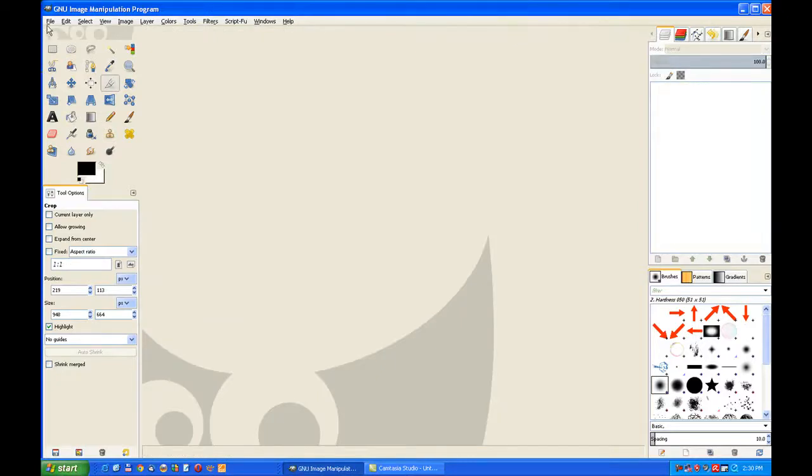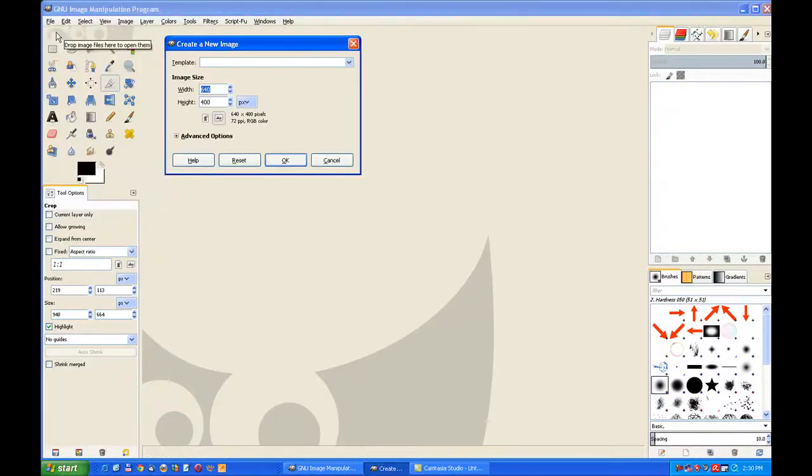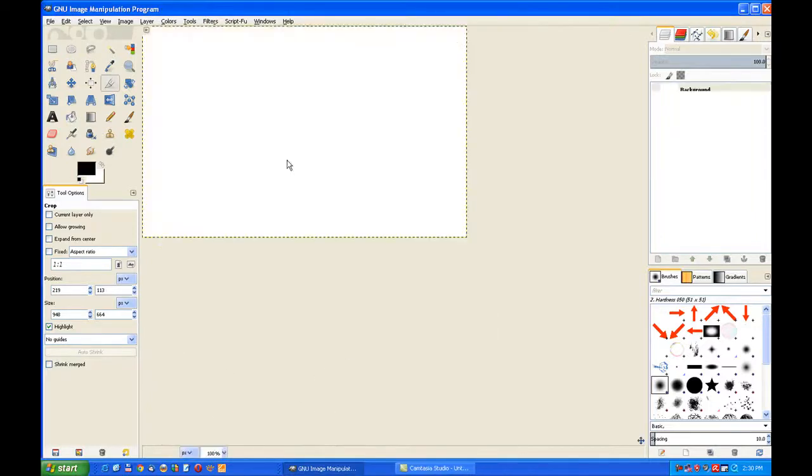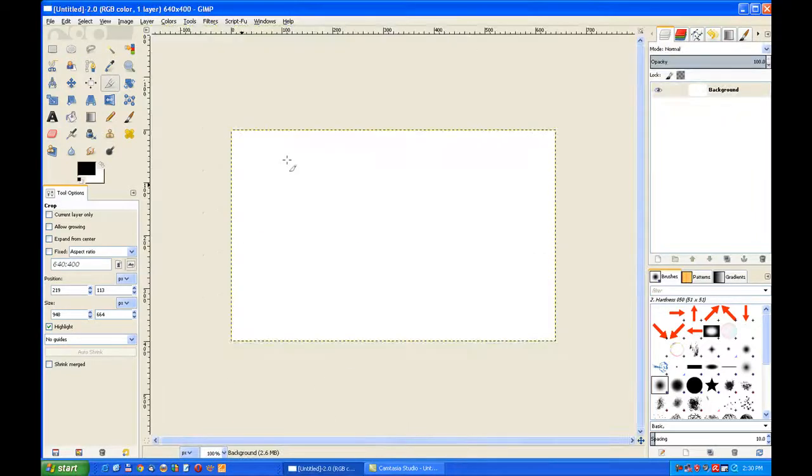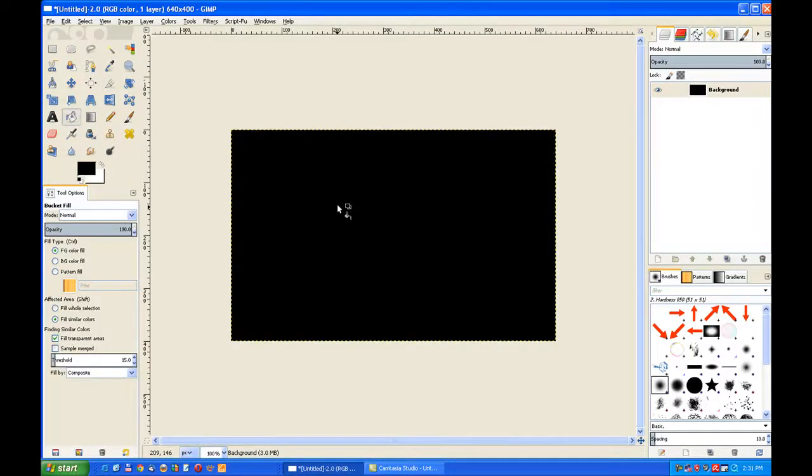Now we go to File, New. 640 by 640 will do me, and click OK. Now I need the background to be black so I can see what I'm working on. You can use the bucket fill tool, filled with the foreground color. Make a new layer with transparency, click OK.